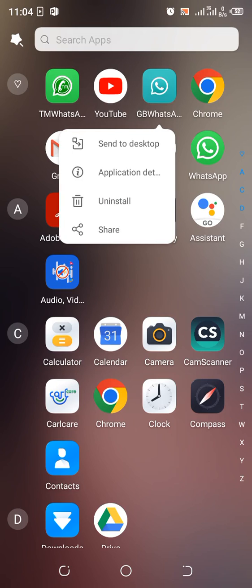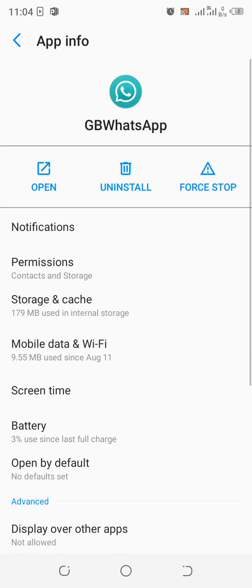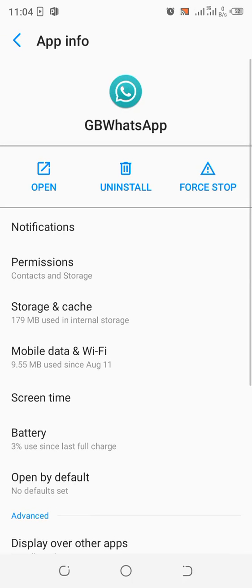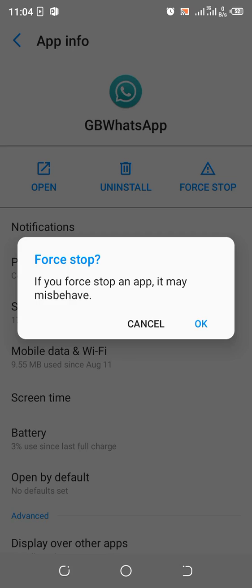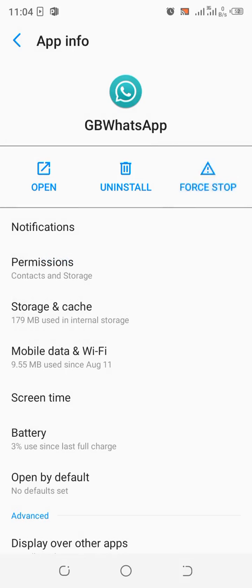then move to the application detail. After moving to the application detail what you need to do is just force the app to stop. You will be warned that this app may misbehave, just click OK.